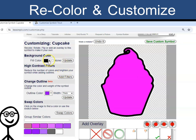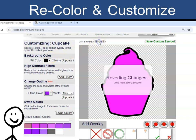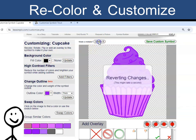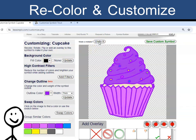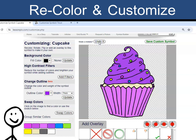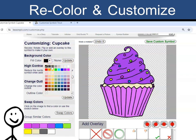The last feature on the left side of the page is adding a background. Maybe I will go back to my purple cupcake and add a blue background.